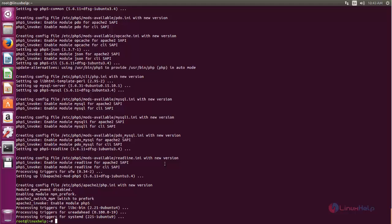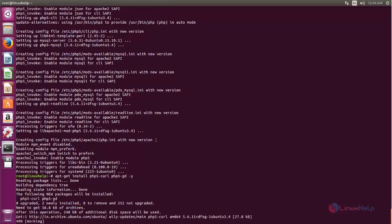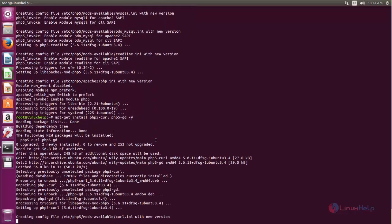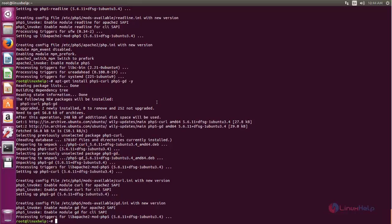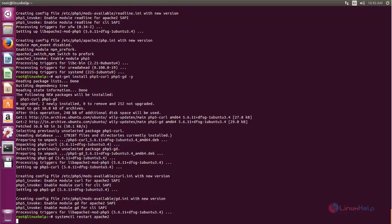Next you need to install some PHP extensions. Now type this command to install the PHP extensions and hit enter. Now the packages are installing, wait for some time. After installing the PHP extensions you need to restart the Apache service. So type: systemctl restart apache2, then hit enter. Now enable the service and hit enter.